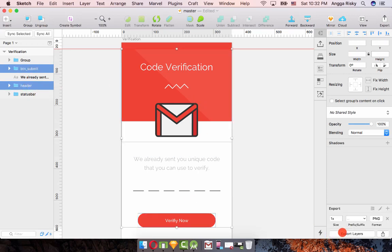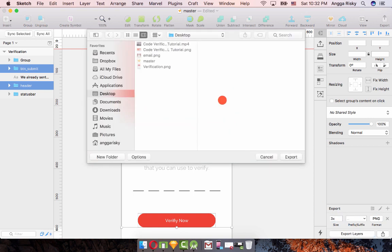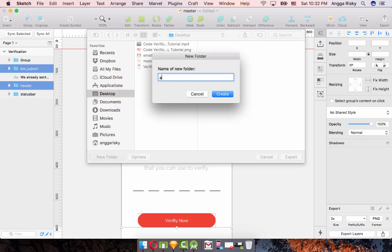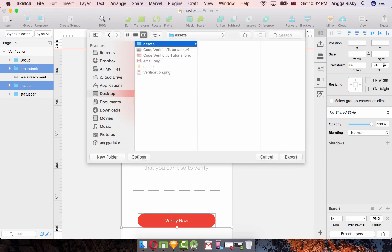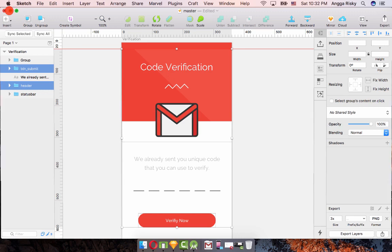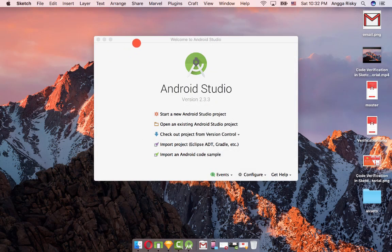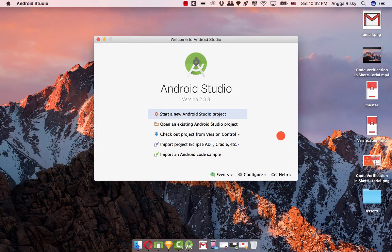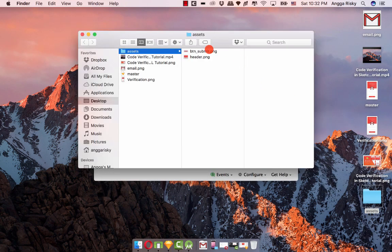So we're going to select header and button and make them exportable to 3x PNG and export the layers. On the desktop I'm going to create a new folder called assets and export into the directory.